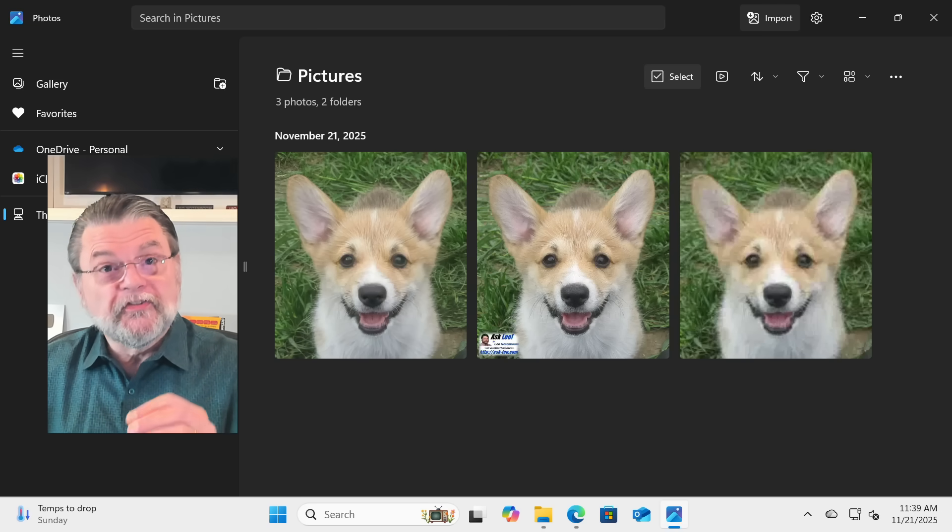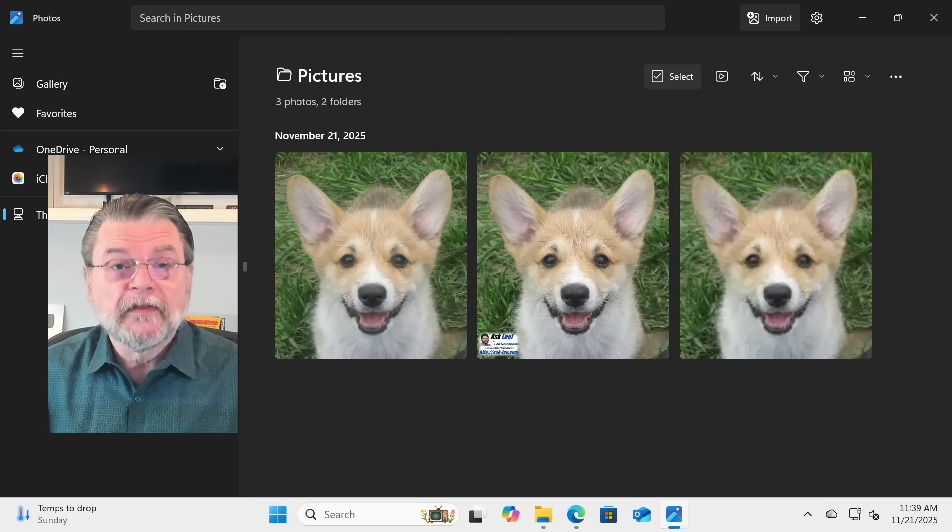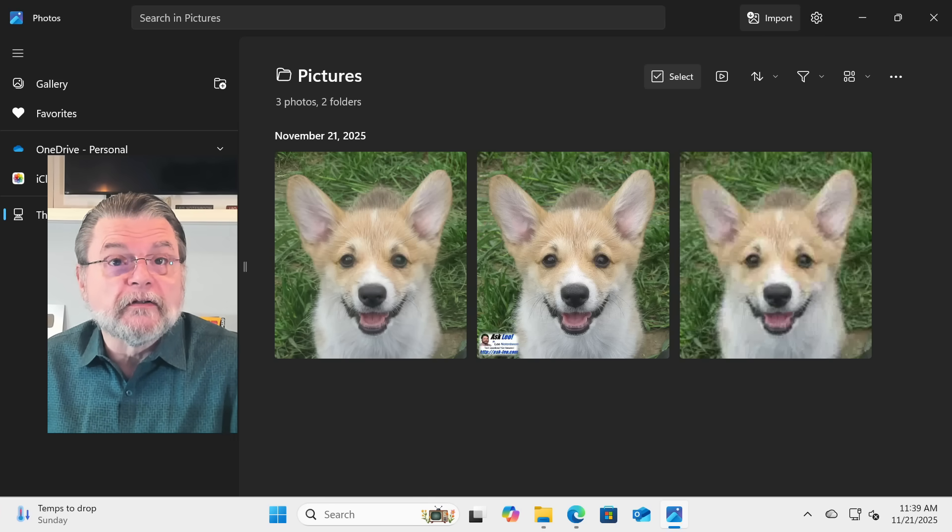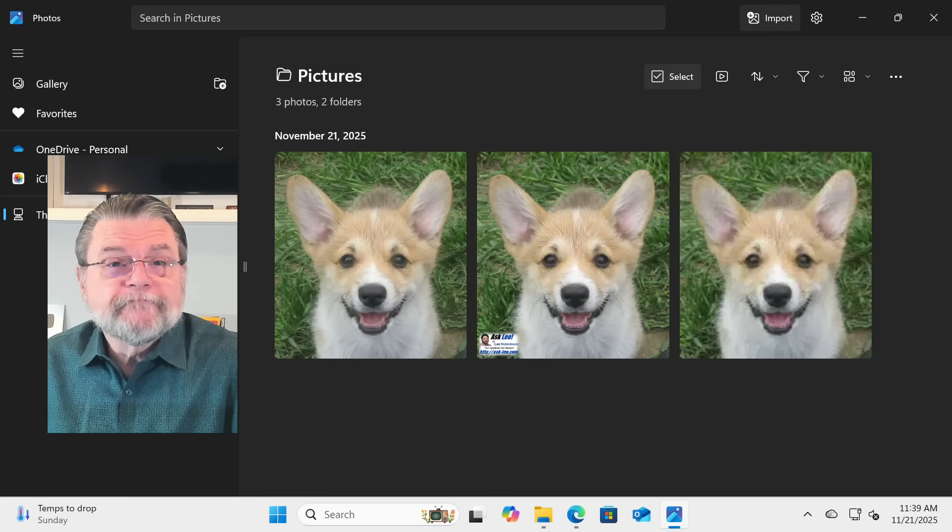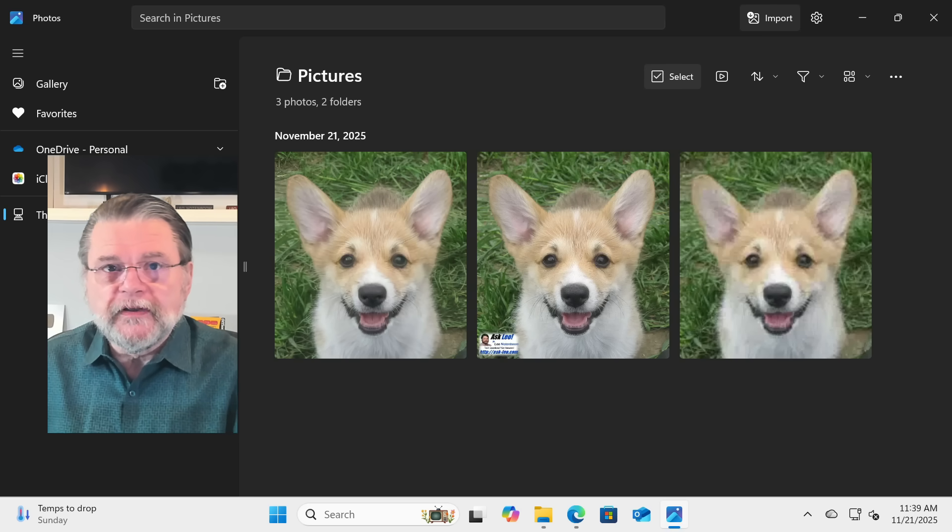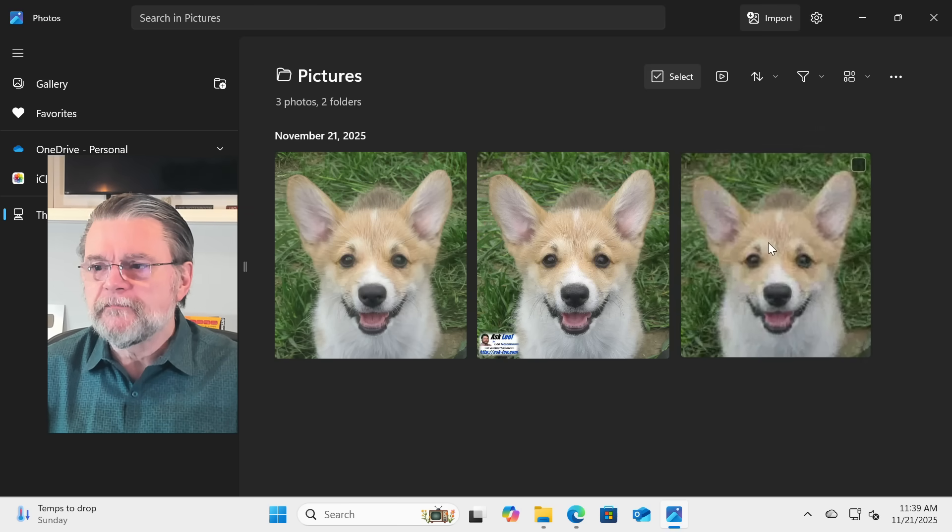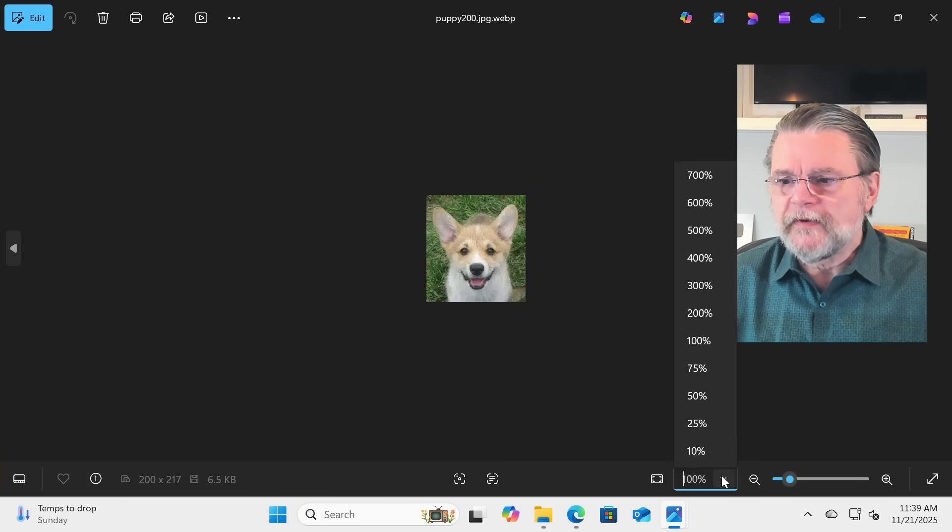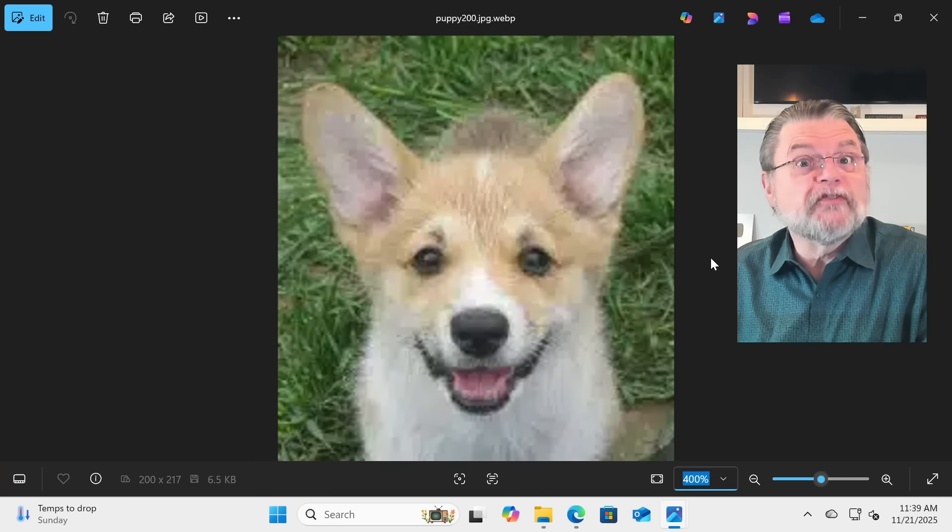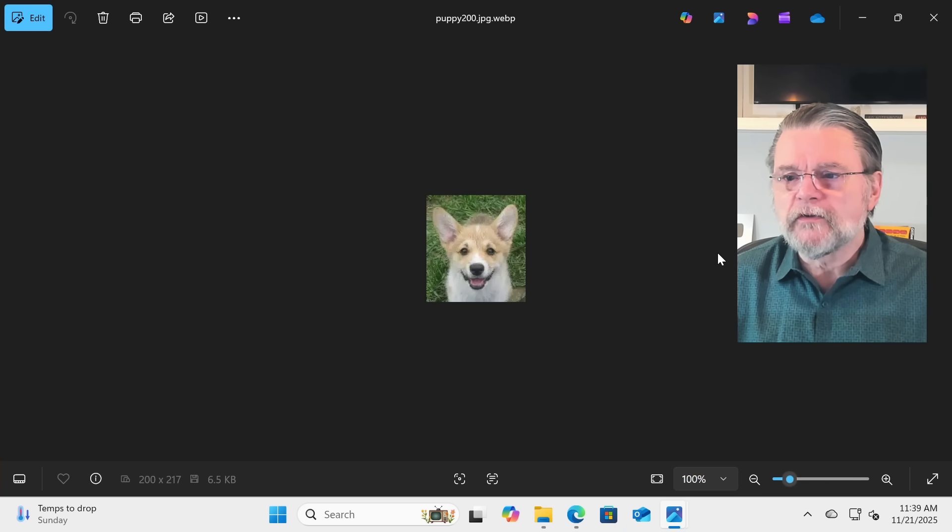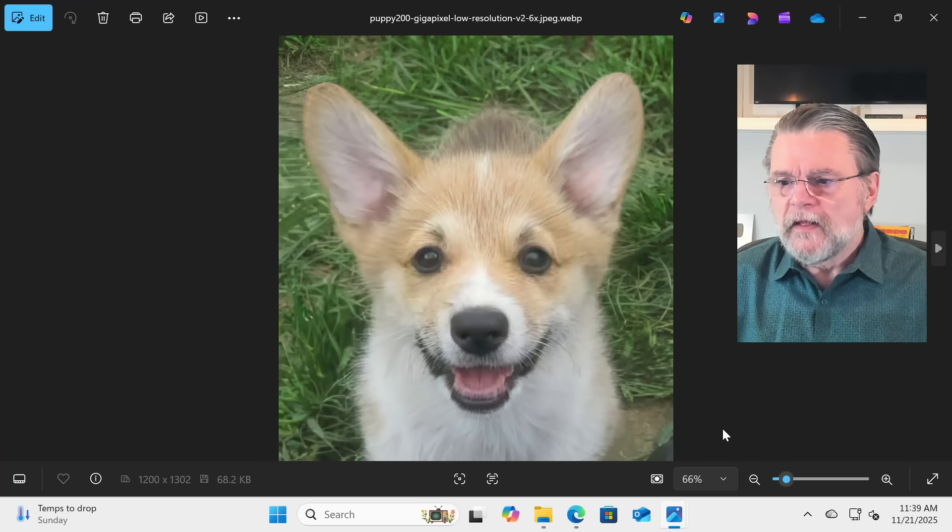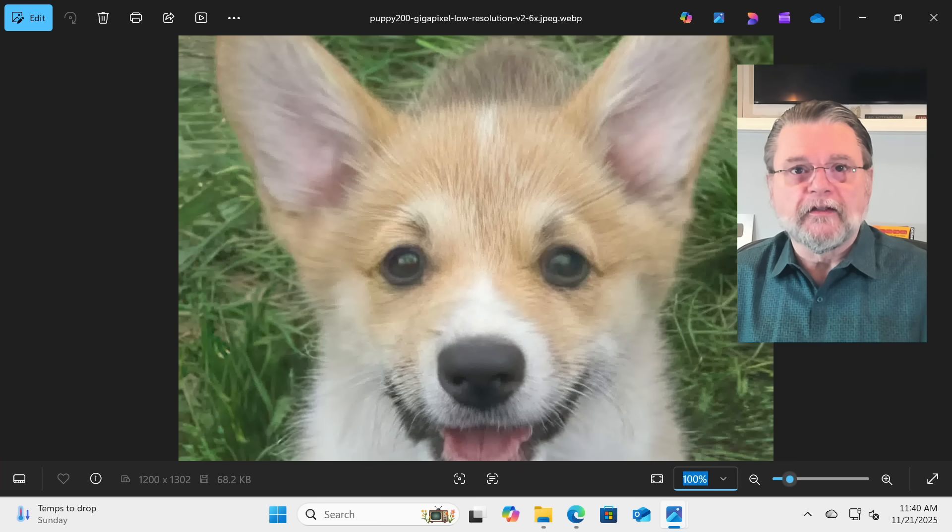There is something that has changed dramatically since I originally wrote the first version of this article. And that is AI. You'll notice I added a third version of the image to the screen. Remember, here's our original low-resolution image. It is that small. And if we enhance it or increase it to 400%, it still looks blurry.